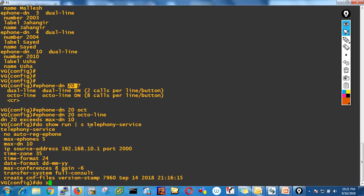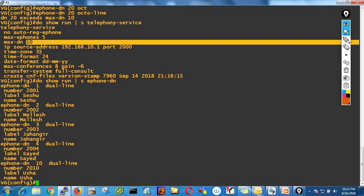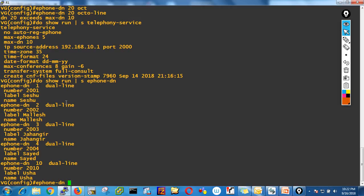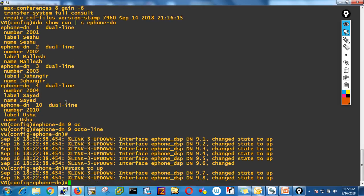If you check show run section ephone-dn, you see DN1, DN2, DN3, DN4, and DN10 are created. People may think they used only 5 DNs so they can create 5 more, but the limit means the DN number itself must be between 1 and 10. You cannot use DN number 20 if max-dn is 10.